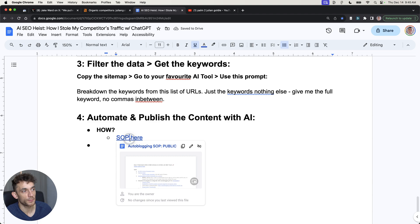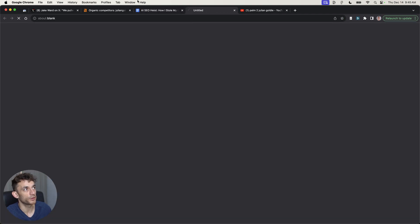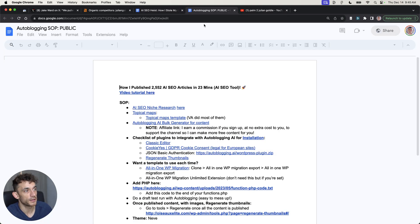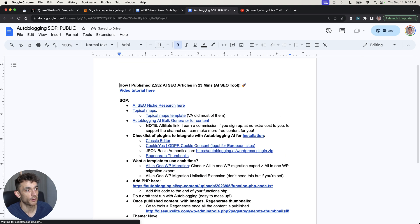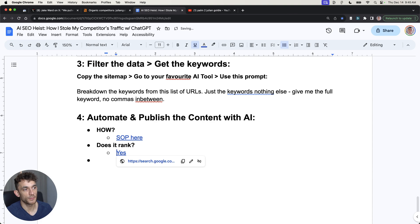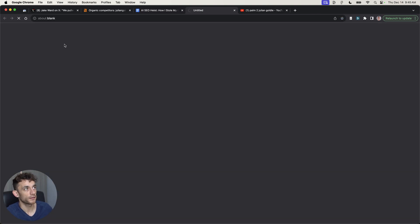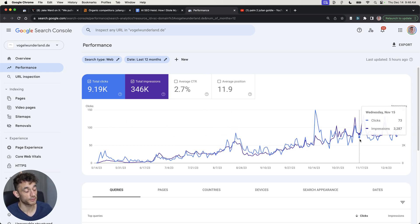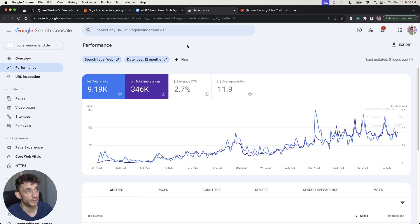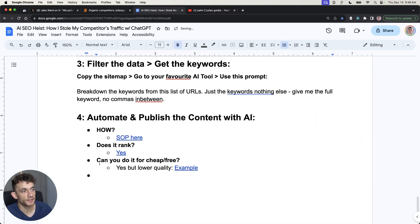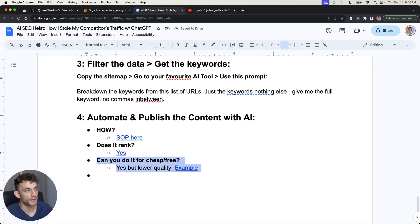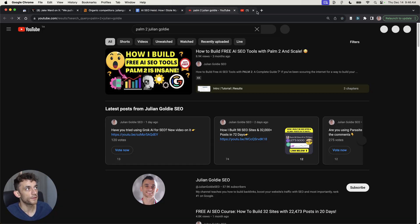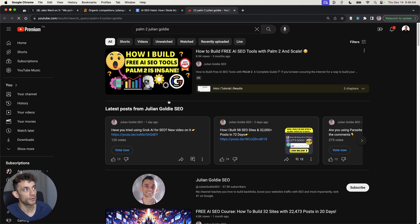I've got an SOP right here if you want to use the same tool as me, which is Autoblogin AI. You might say, does it rank? Yes. As you can see, this is a brand new fresh domain, it wasn't an expired domain, and you can see the website is getting thousands of clicks every month now. You might say, can you do this for free? I would say yes, you can, but if you're going to do it at bulk, it's going to be lower quality. For example, I've built AI SEO tools using Palm 2, which is a free API. This video shows you exactly how to do it, but the quality of the content is lower.